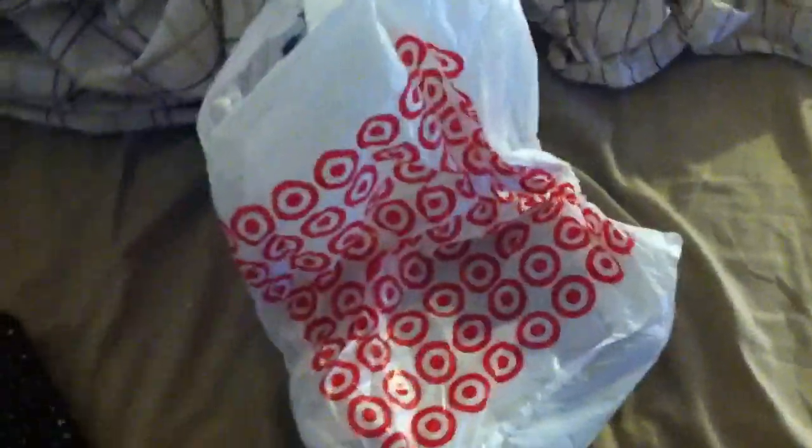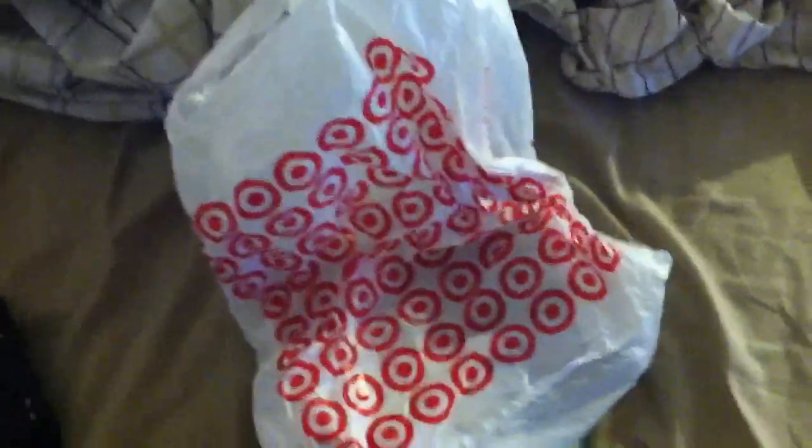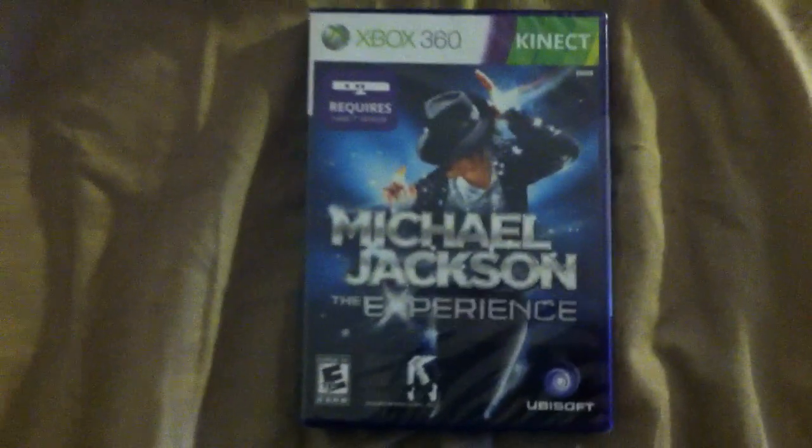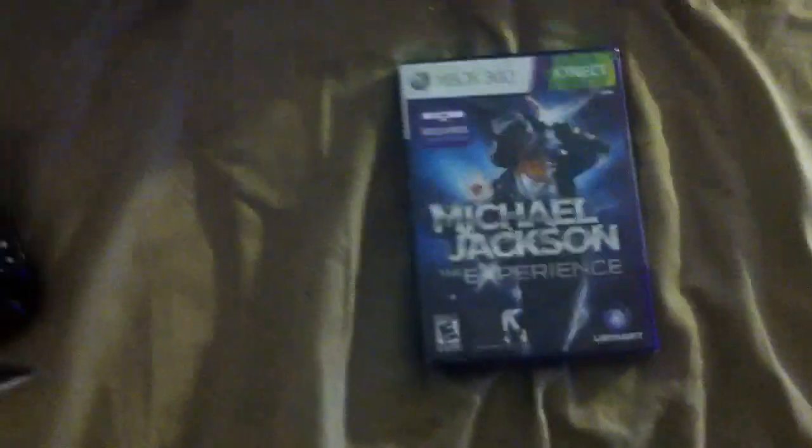Now it's early in the morning. I just came from Target, first person there, first person to get it. And what are we doing? This right here, Michael Jackson Experience for the Kinect.